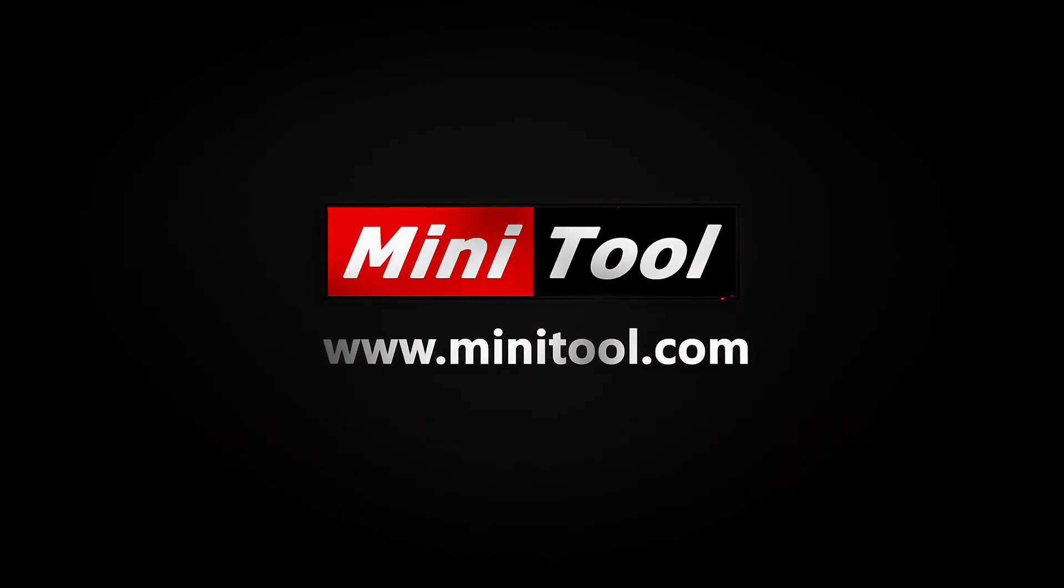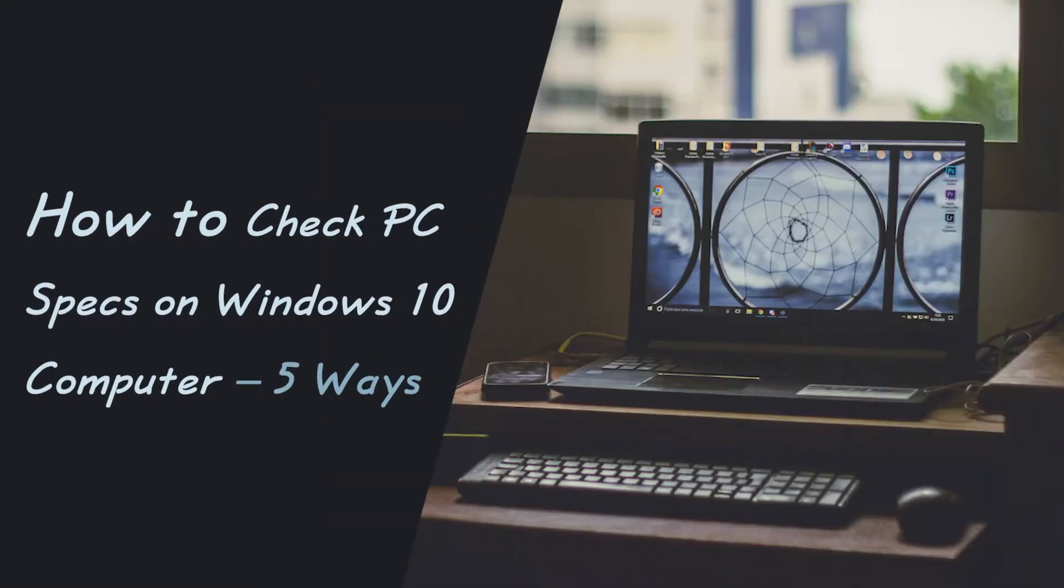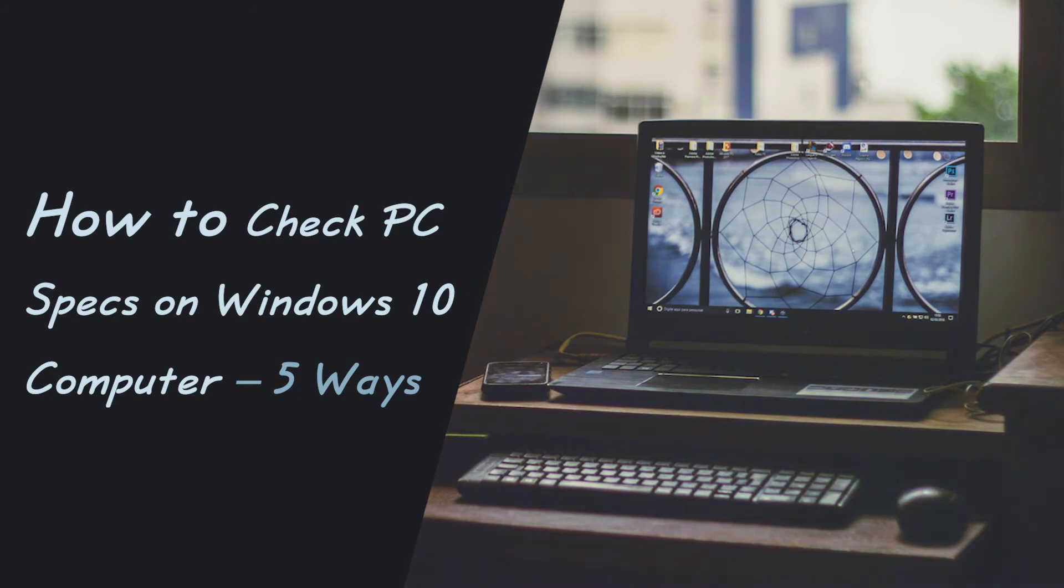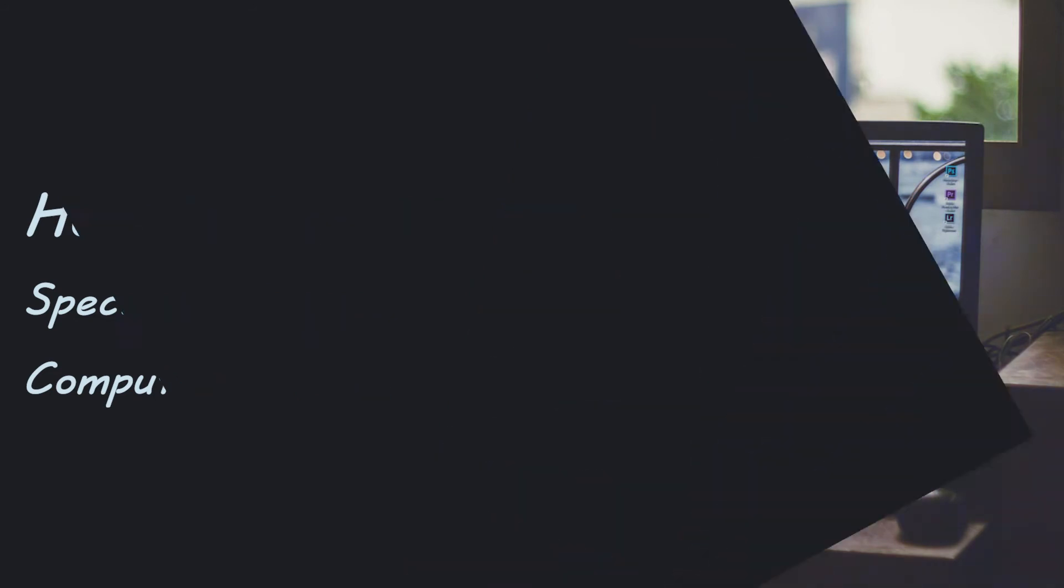Hi everyone, this video will show you how to check PC specs on Windows 10 in 5 ways.